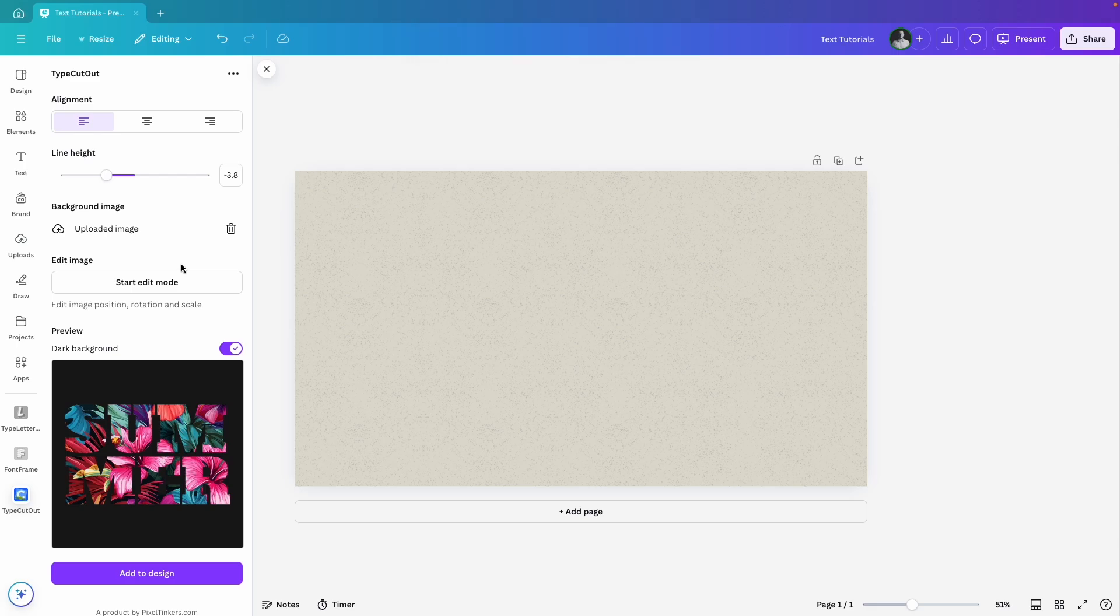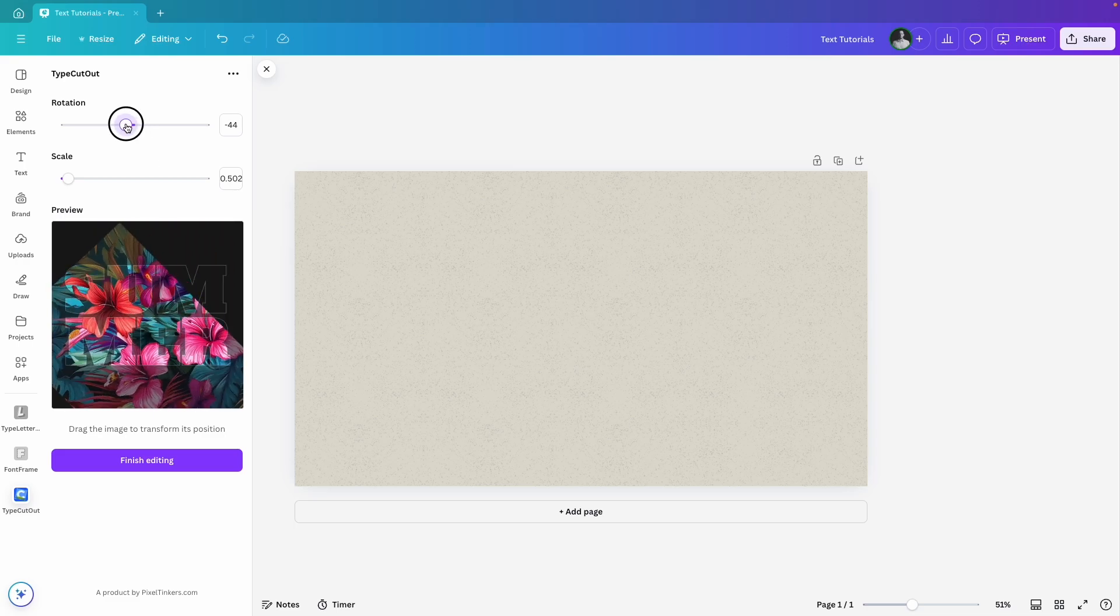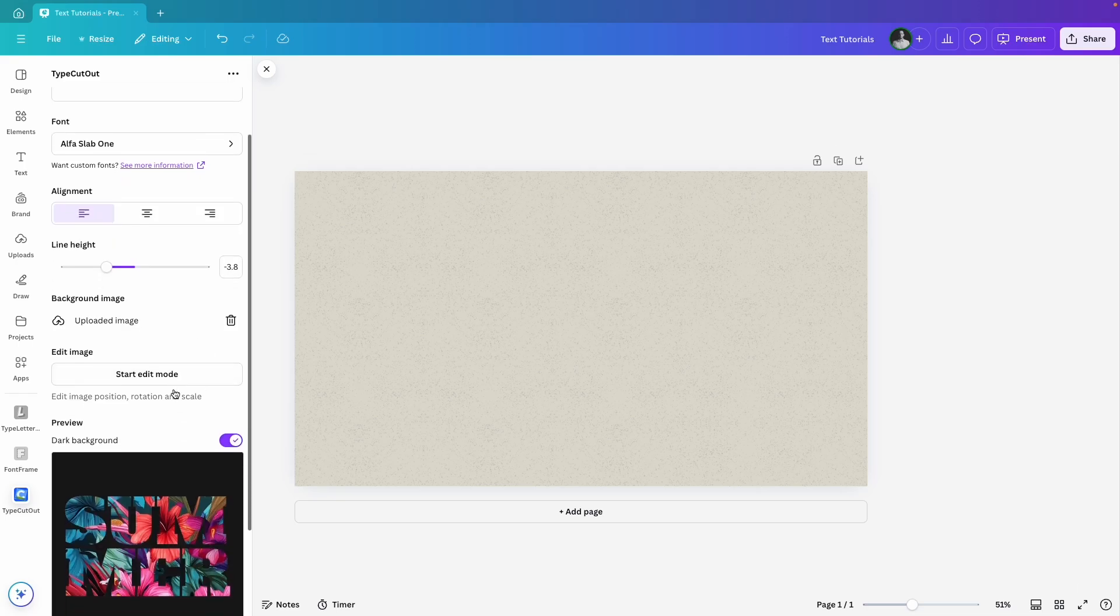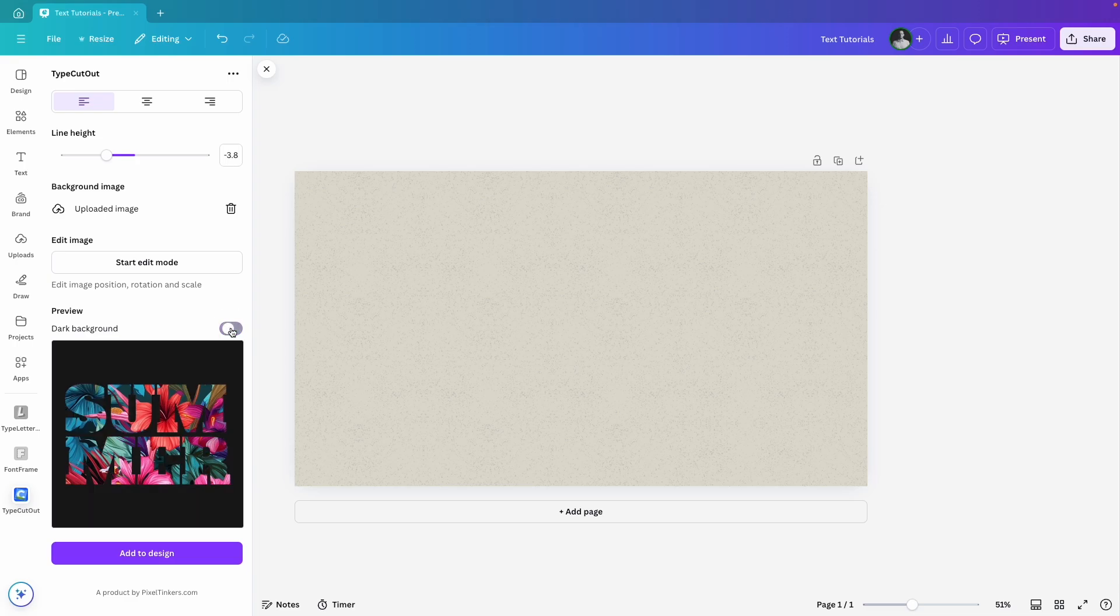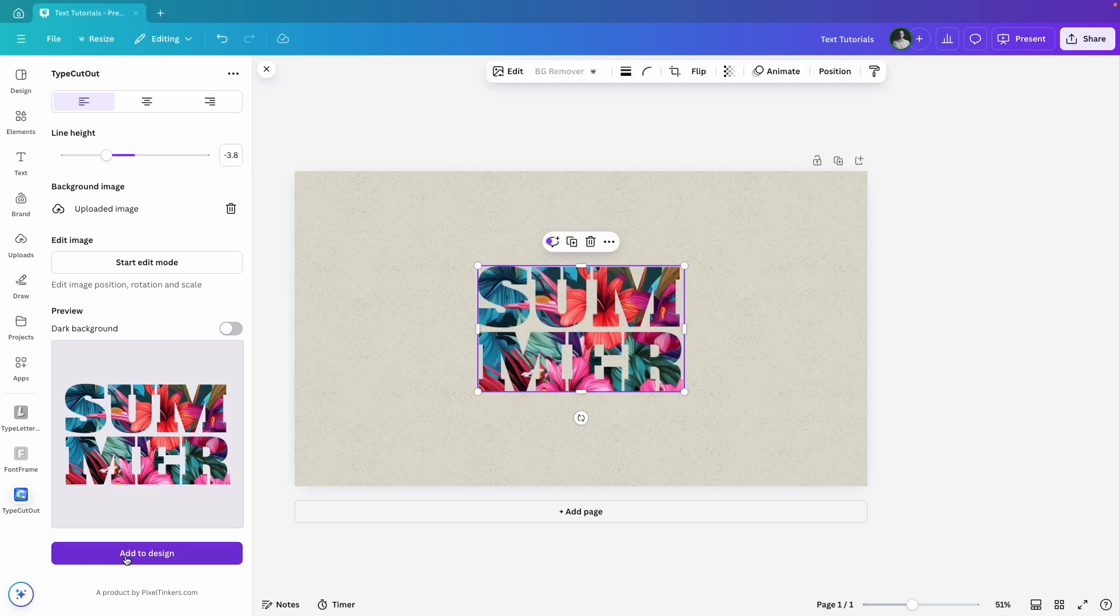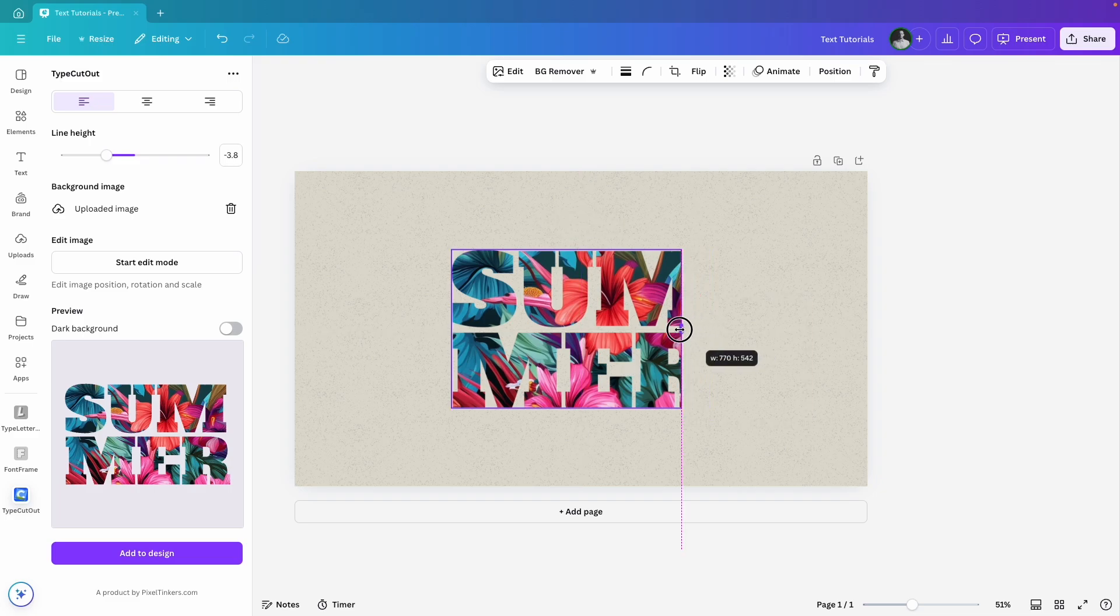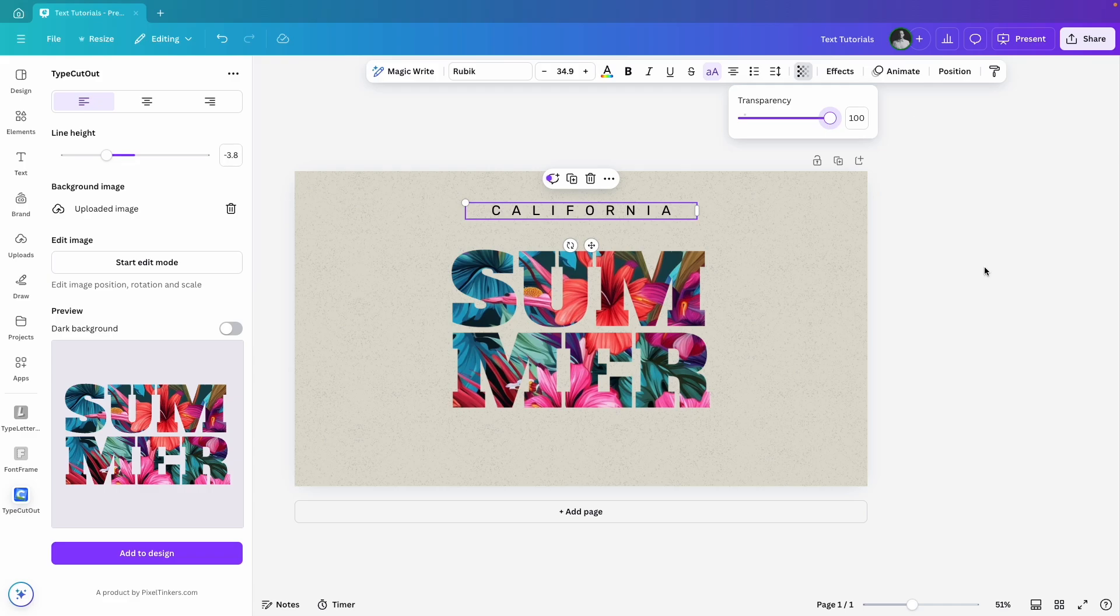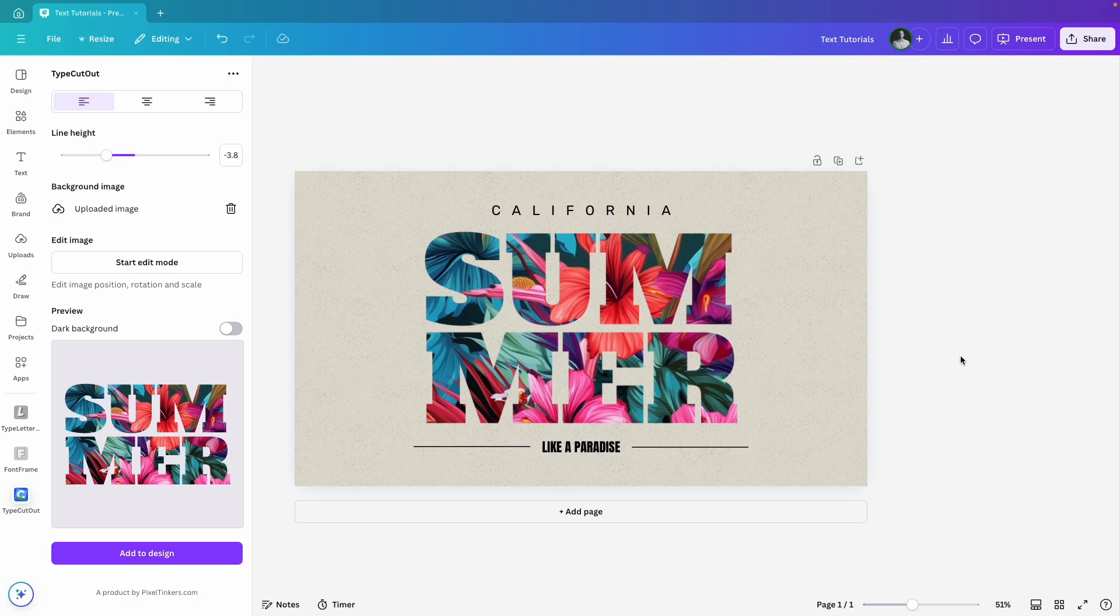To scale, rotate or reposition the image, click on Start Edit Mode and then you can move the image around however you like. Once you've got it where you want it, hit Finish Editing and you will see the changes in the text preview. You can also switch the preview background between light and dark to help you see the details better. Once everything looks good, click Add to Design and your custom text will appear on your canvas. Just like the previous app, you can resize or crop parts of it to fit your design. I'm going to make mine a bit bigger and add some other elements to wrap it up. All right, that's type cut out.